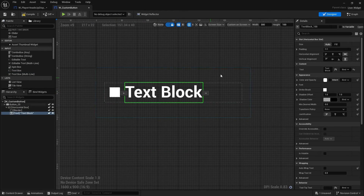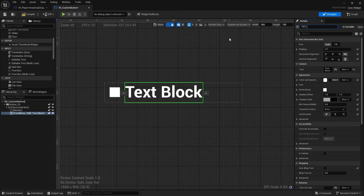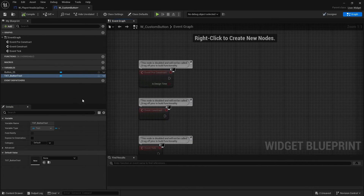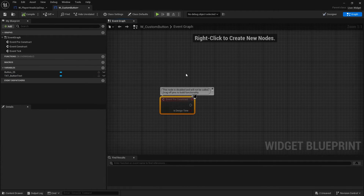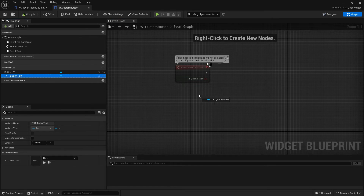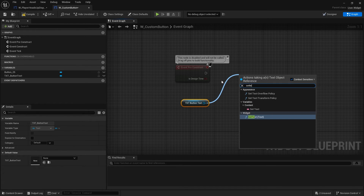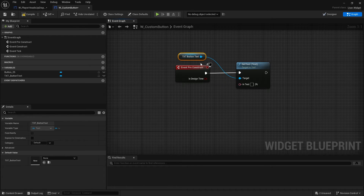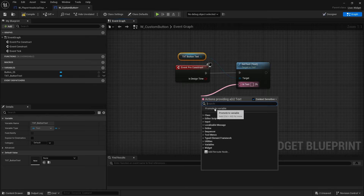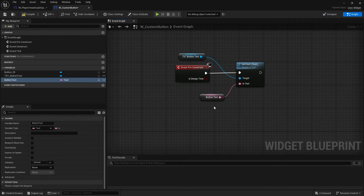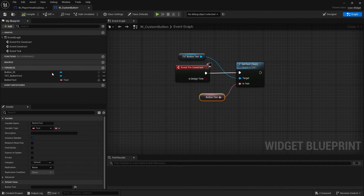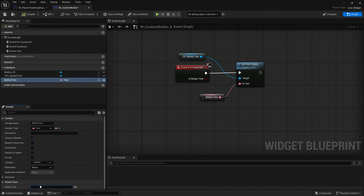To make the text editable, click on it and tick 'Is Variable' on the top right, then rename it — I'll call it Button_Text. Hit compile, then go to the graph. Button Text is now a variable. On pre-construct, drag out Button Text and do Set Text. In the text input, promote the variable, name it Button Text, make it editable by ticking the eyeball icon, and give it a default value of 'Button Text'.